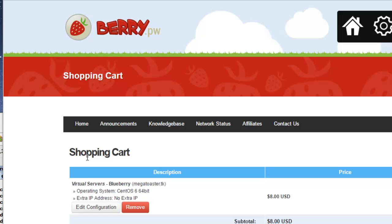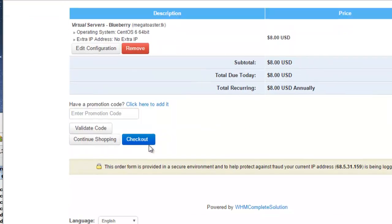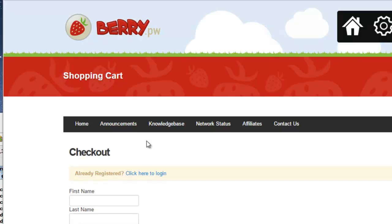On the Shopping Cart's Checkout page, fill in all information and select a payment method. Click Complete Order to finish the registration process.